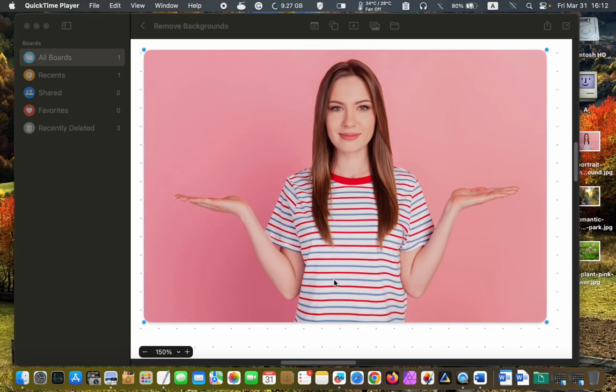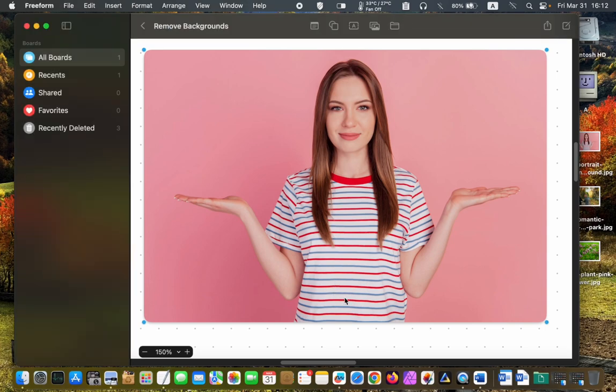If the photo you want to remove its background has a solid color, the Freeform app does an excellent job removing the background, like this one.